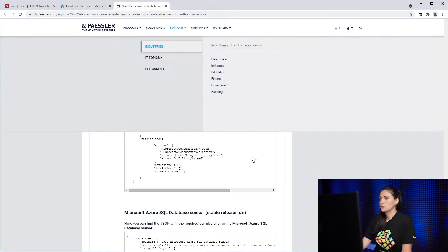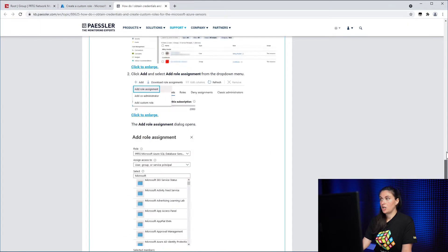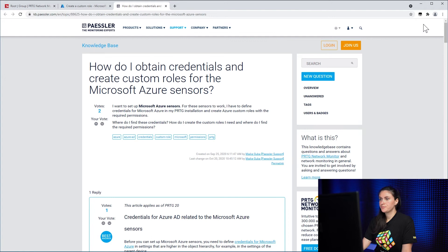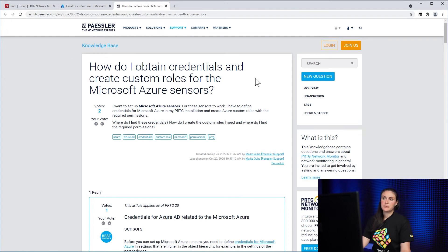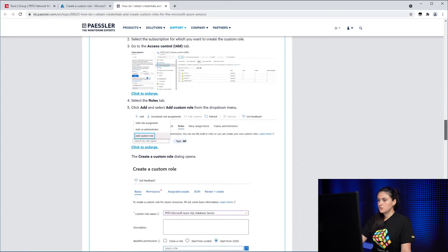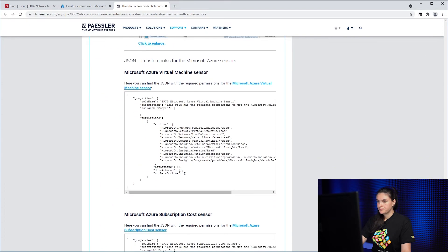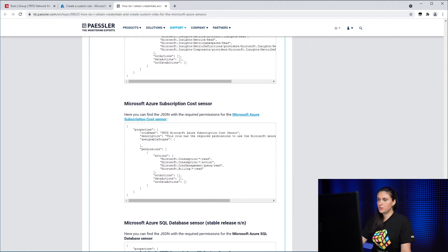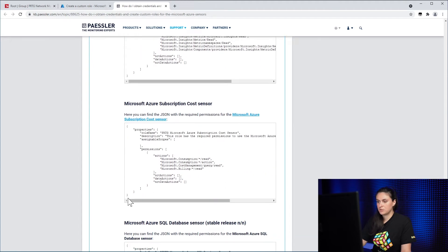Either fill it out manually or otherwise I have a better suggestion. So you can go to our online knowledge base article called, How do I obtain credentials and create custom rules for Microsoft Azure sensors?